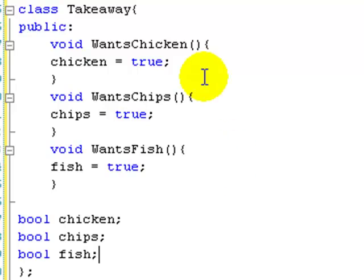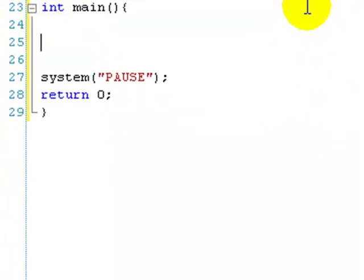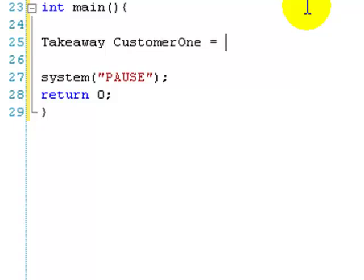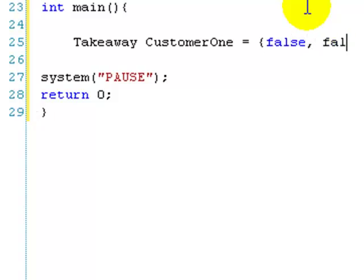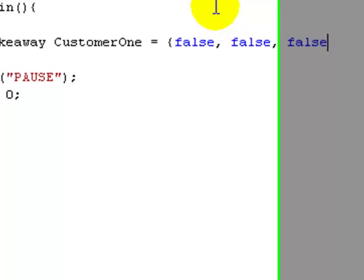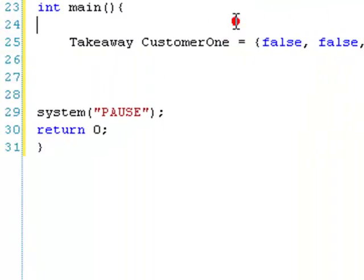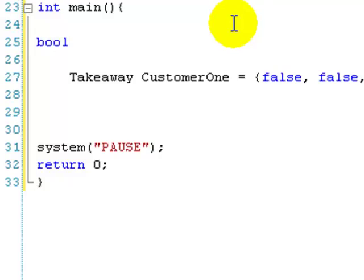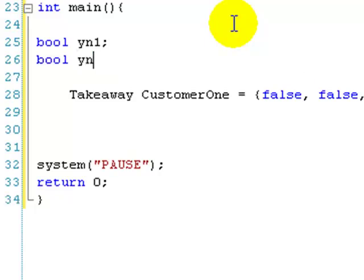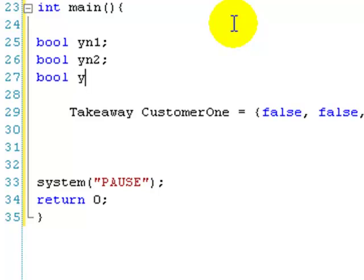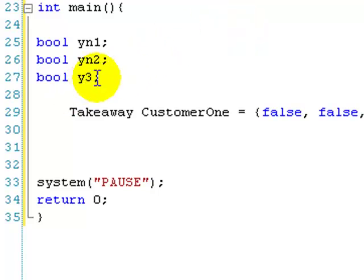Basically we have a couple of variables that can get switched on if they want them. Back in our main function, we're going to say Takeaway — it's our class — and we're going to have customer1, and assume that customer1 doesn't want anything until we ask: false, false, false. Let's also make a couple of char variables: yn1, yn2, and yn3.